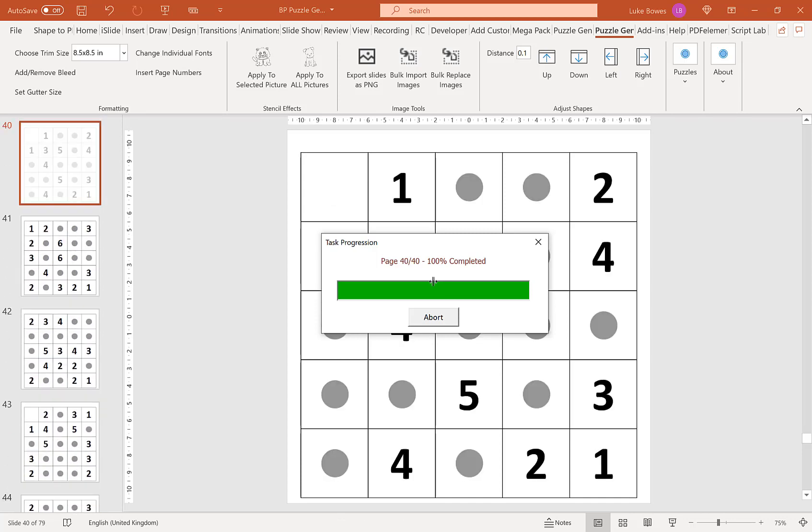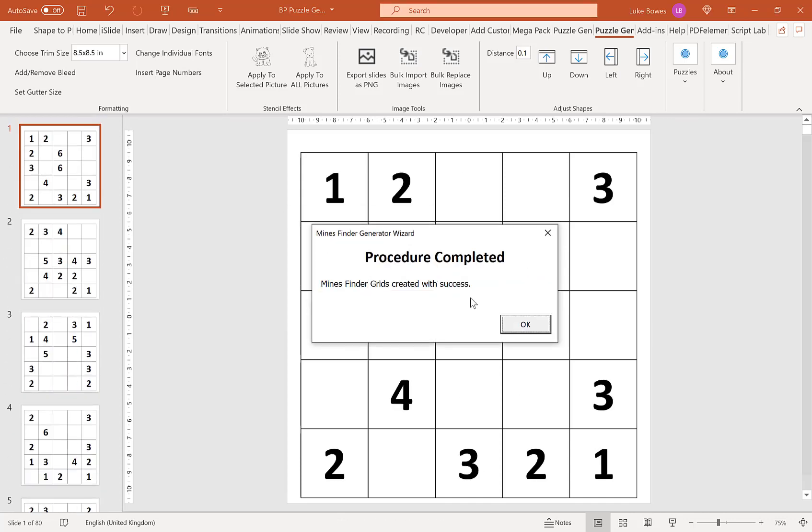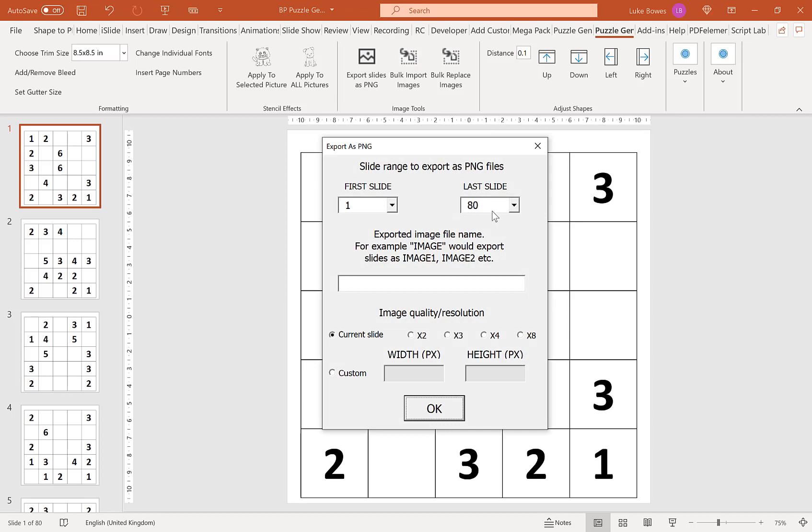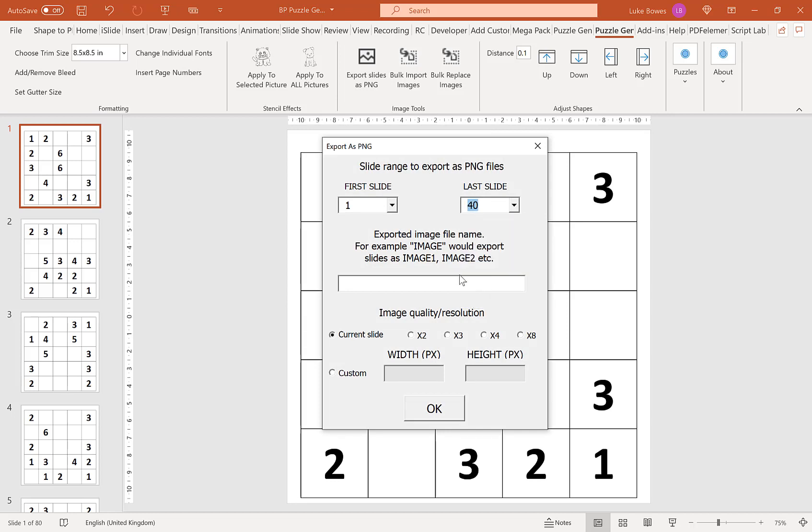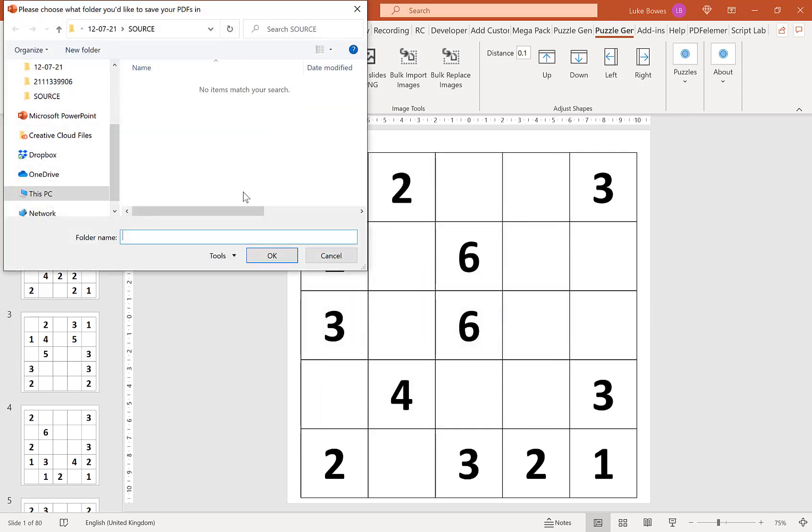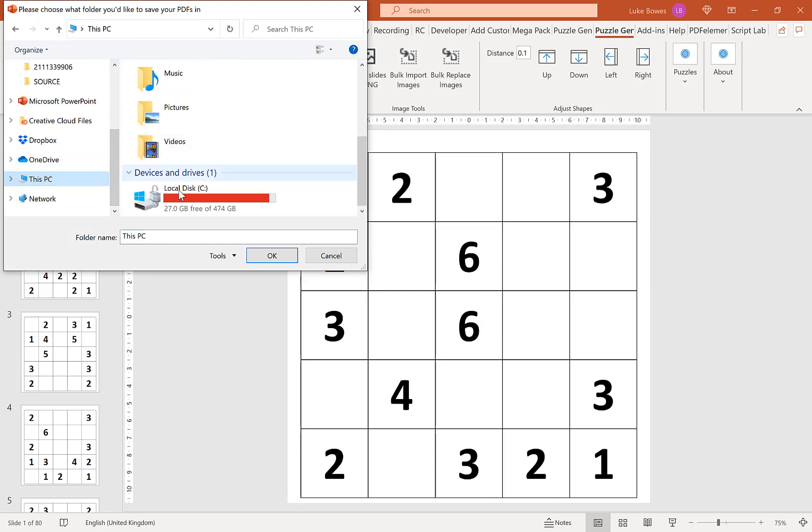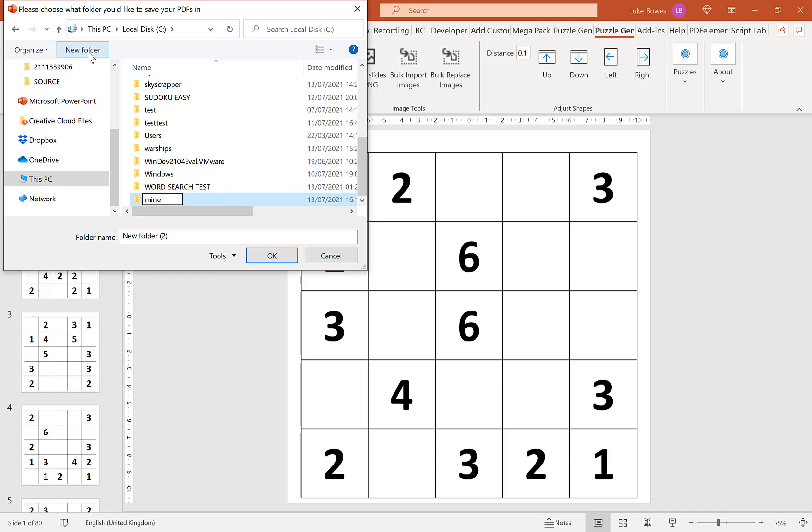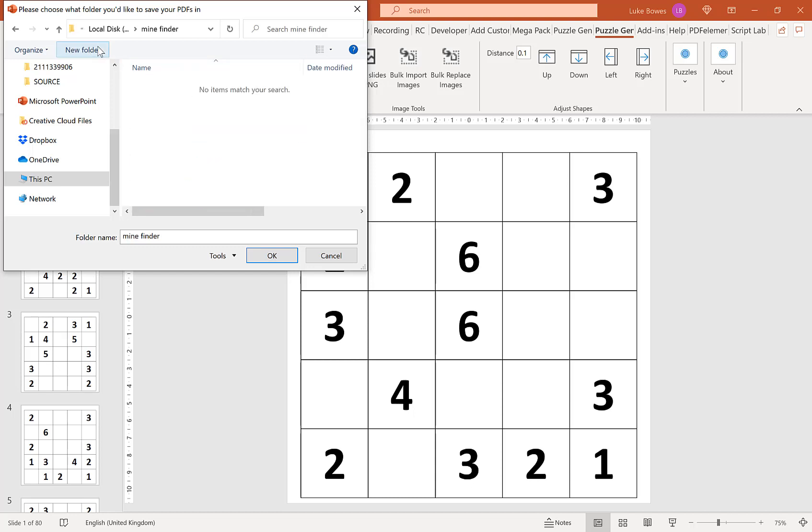And then once our puzzles are created, what we want to do is up the top here is click export slides as PNG. Now initially we just want to export the puzzles. So we do one to 40. I'll type in here puzzle. I'm going to keep the image quality the same. And then we're going to choose a folder. So if you go to C drive, select folder, Mindfinder. And in the folder called puzzles. And then click OK.